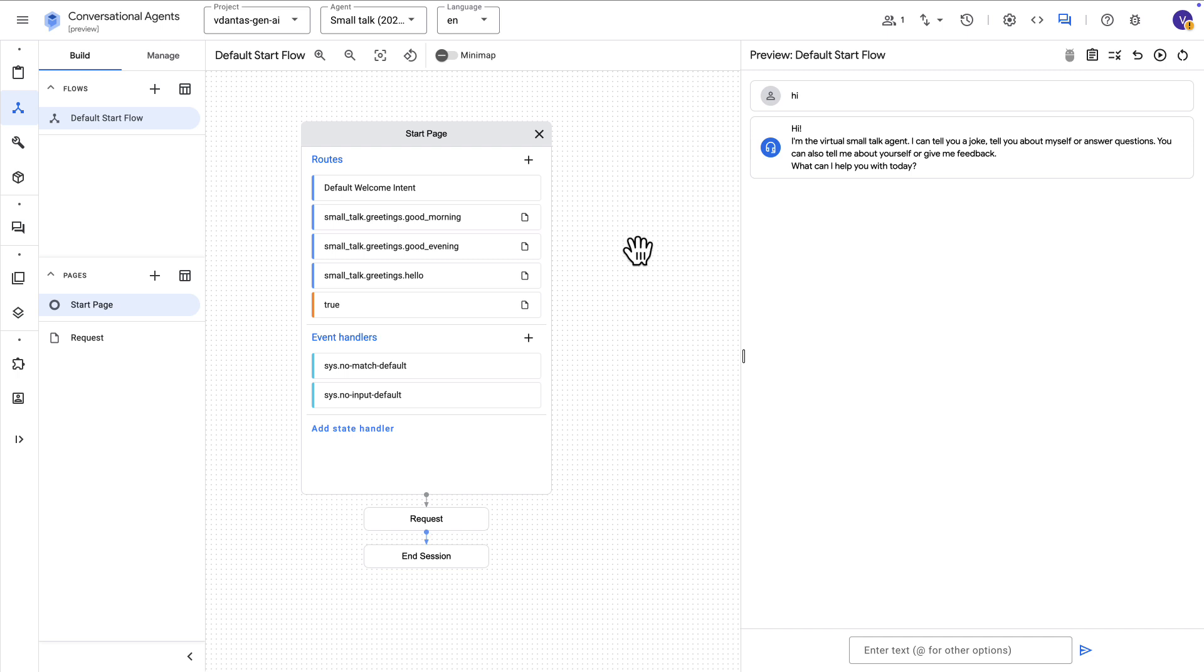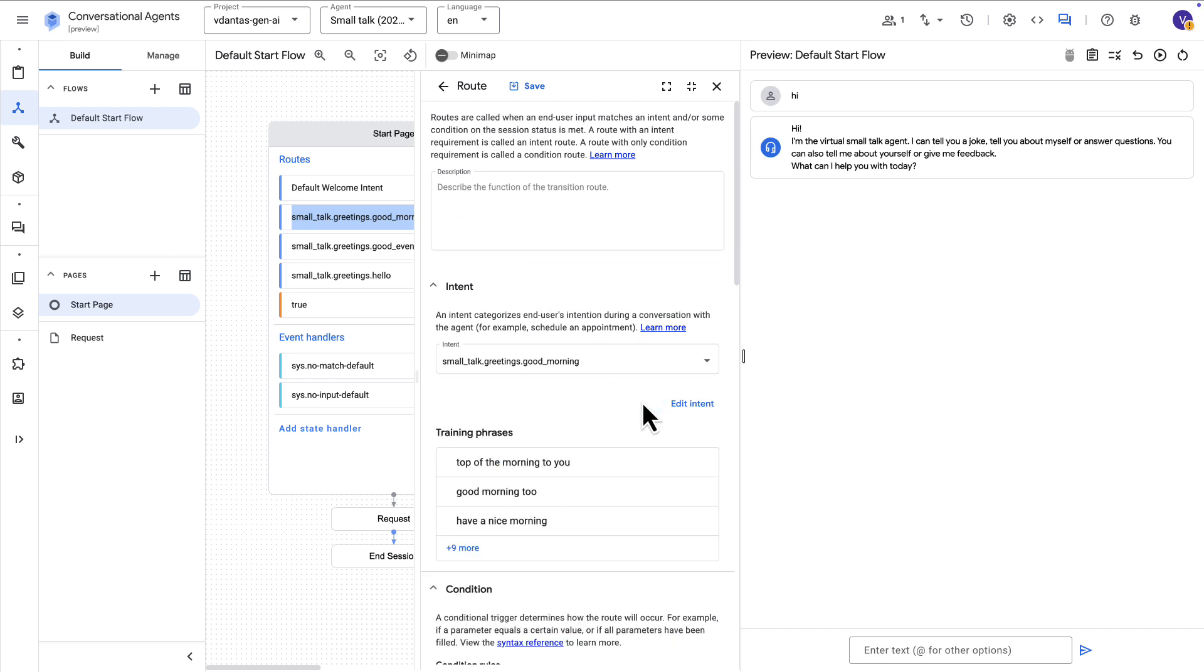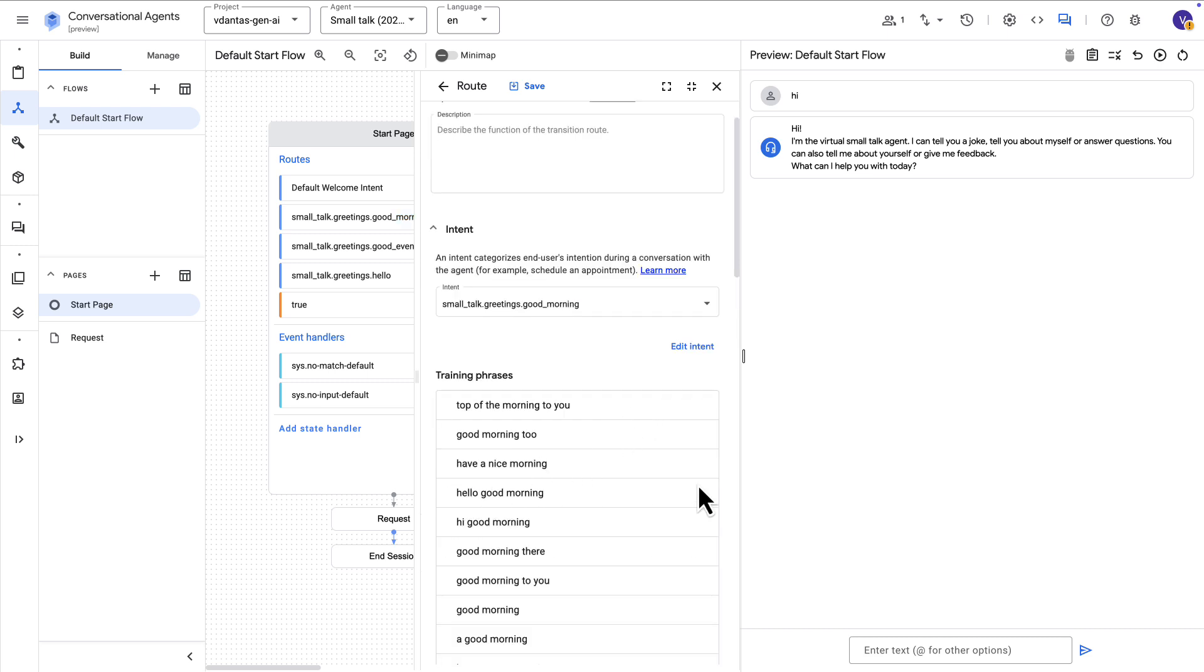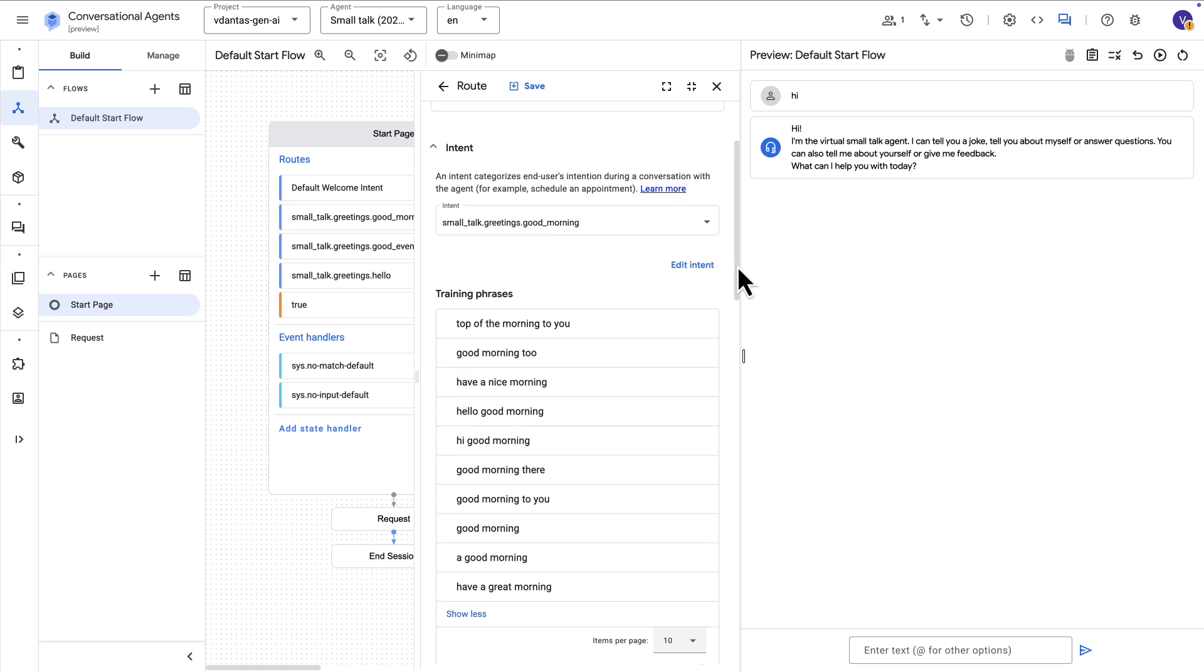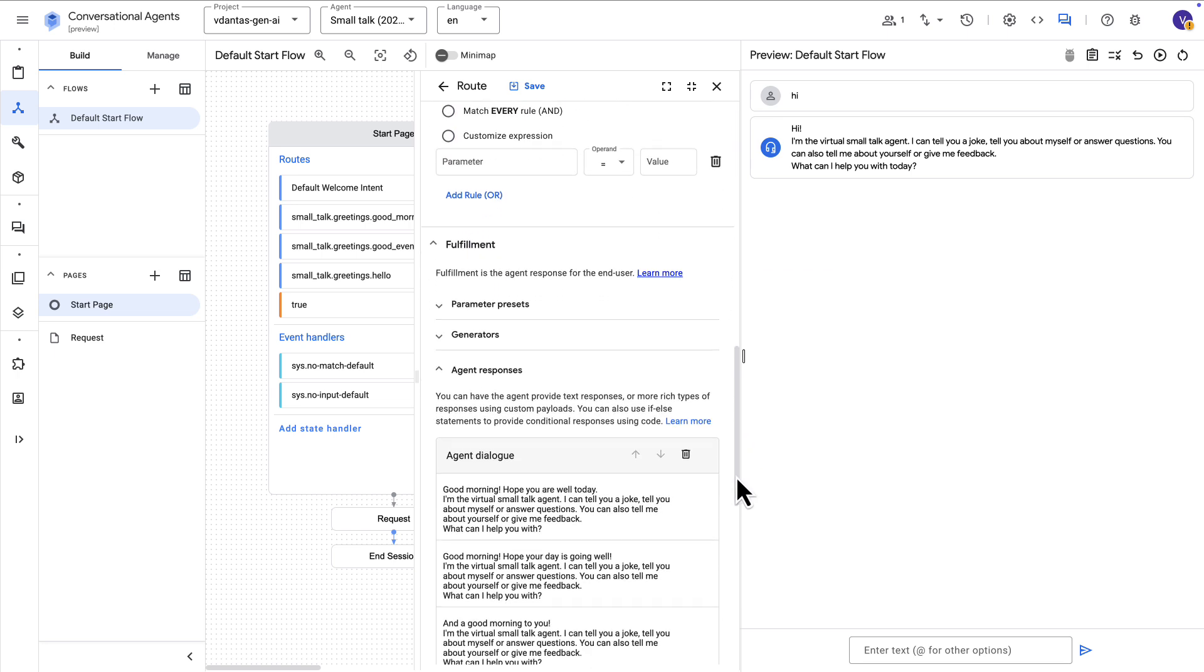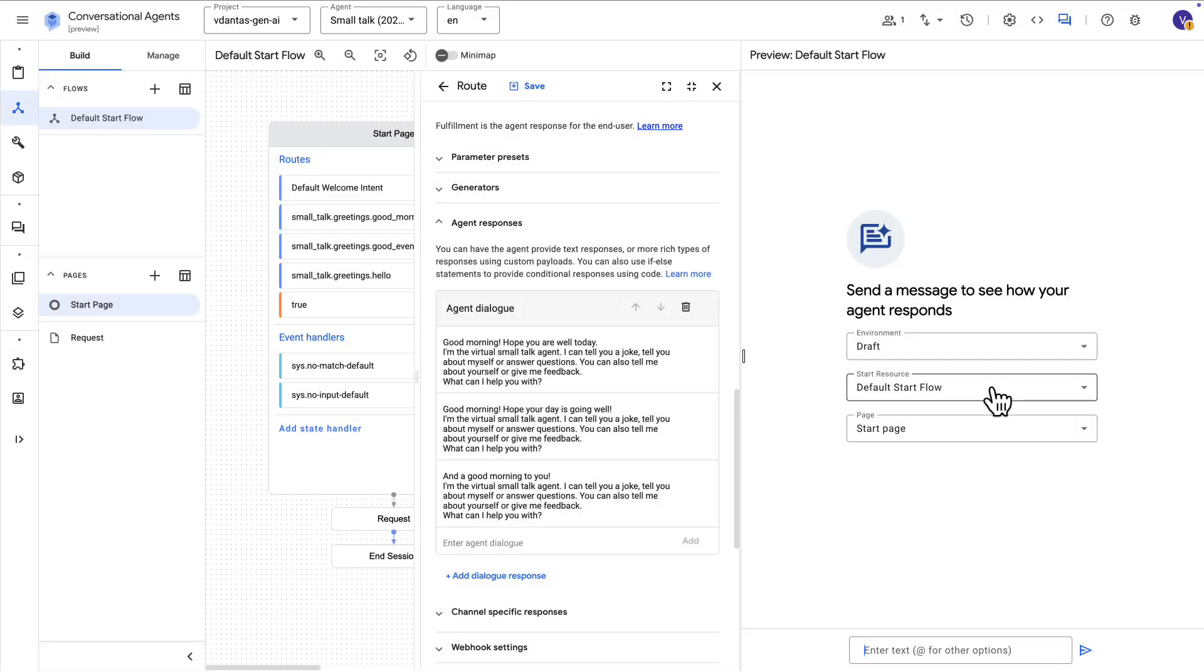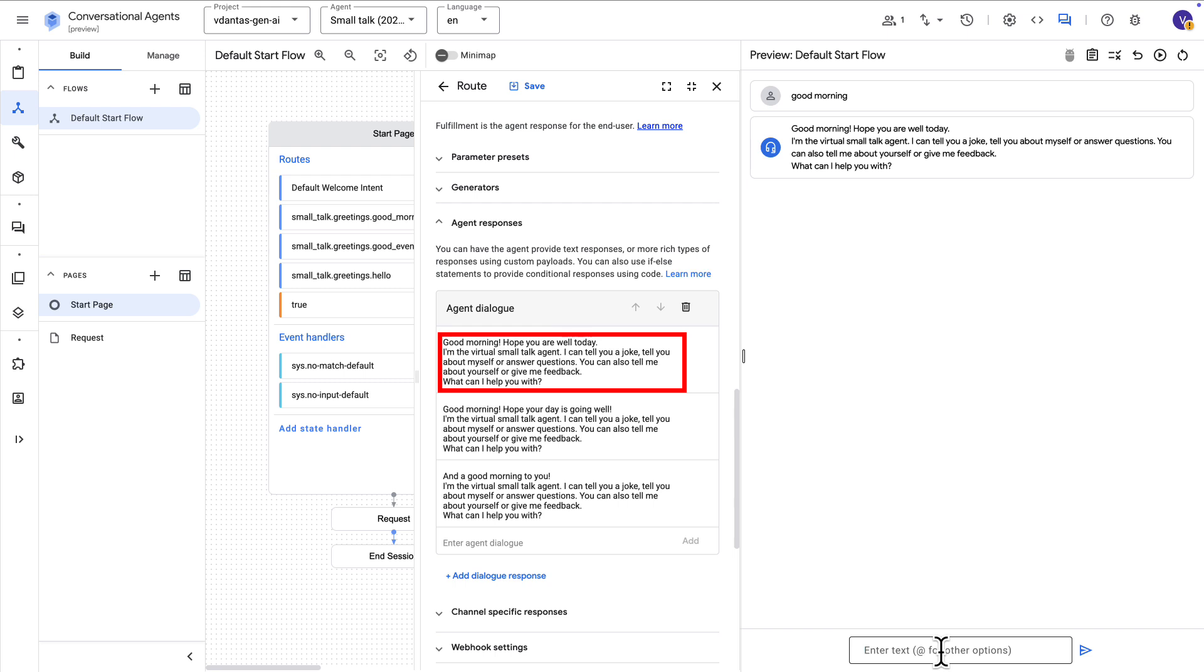Now there are other routes here for other kinds of intents. So there's a good morning intent and you can see that the intent is configured in here. If you click on preview, you can see the training phrases that were used for this particular intent. These are basically different ways people could say good morning. Alright, now down here we can see what are the agent responses that we are using. Again, there's nothing generative here. It's not an LLM. It's really just hardcoded responses. We can test this by saying good morning. And the answer is going to be one of the three configured here. And it looks like it was the first one.